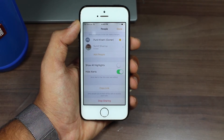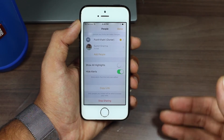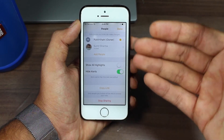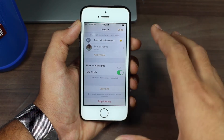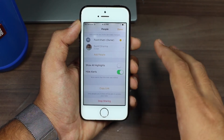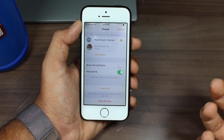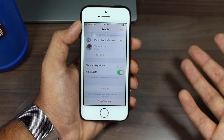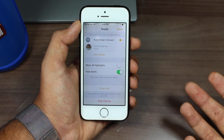Just go ahead and toggle the 'Hide Alerts' option on, and that's it. Now you won't be getting those alerts if the contact person adds some content to the note or removes some content — you won't be getting those alerts or notifications again and again.